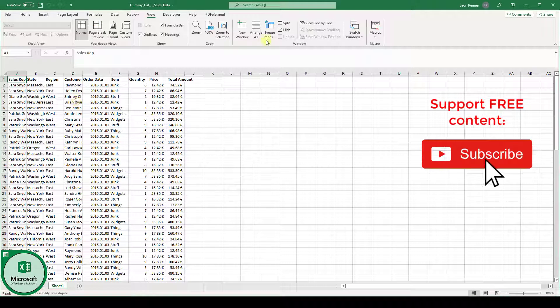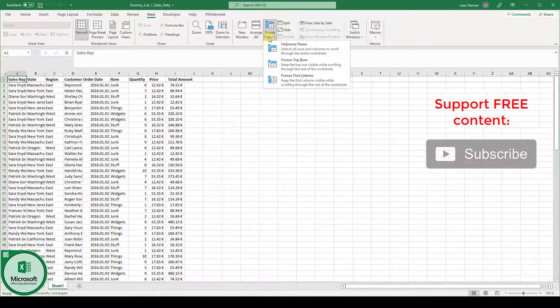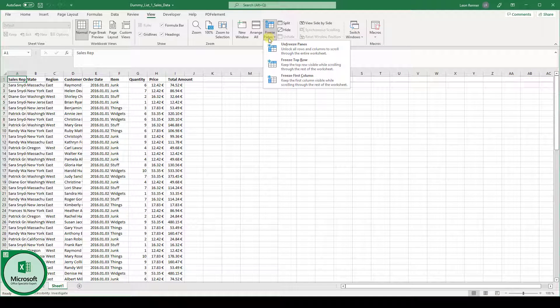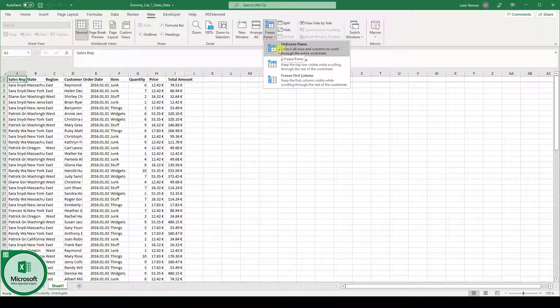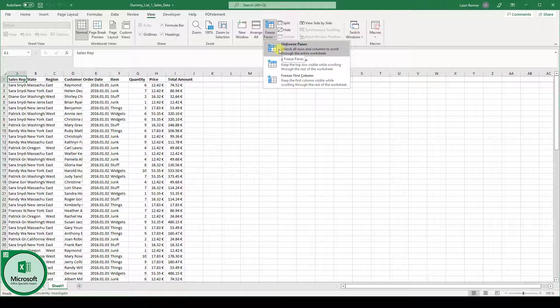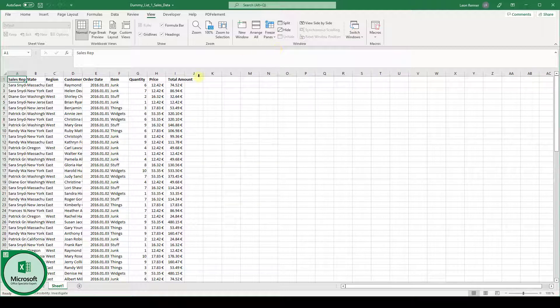Now when we click on freeze panes again we have the option to unfreeze panes to revert this change.